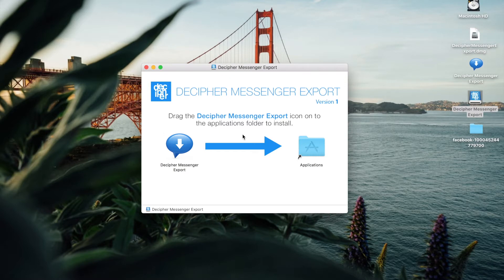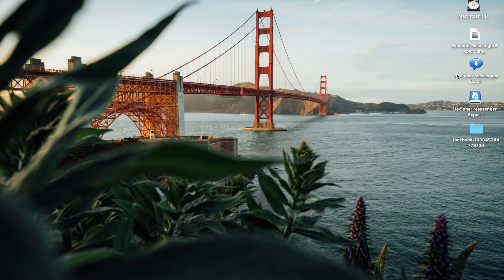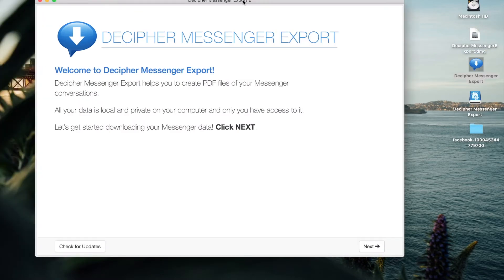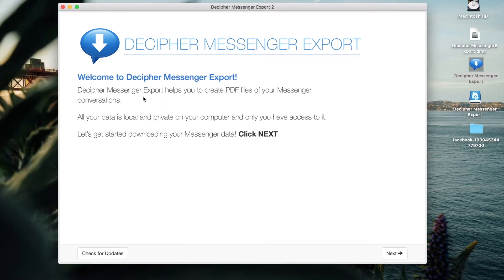With the program now successfully installed on your Mac or Windows computer, you can double-click on the application icon to launch the software. When the program first opens, please note that you're reminded that when using Decipher Messenger Export, all of your data is local and private to your computer.